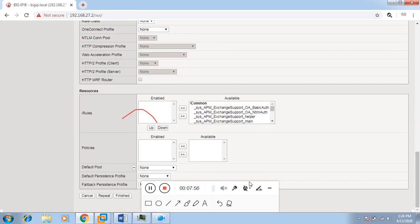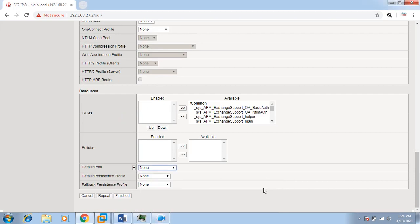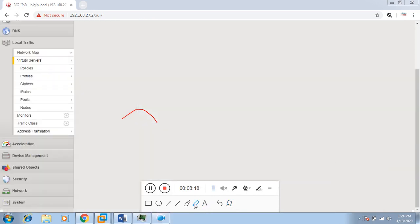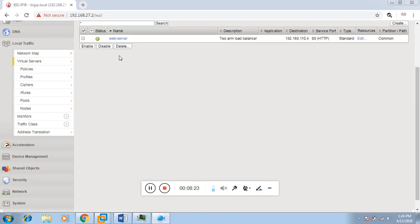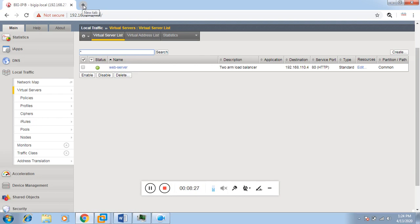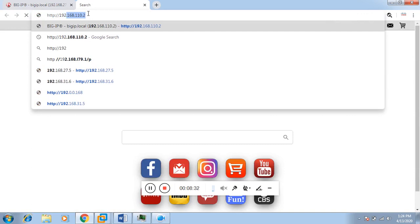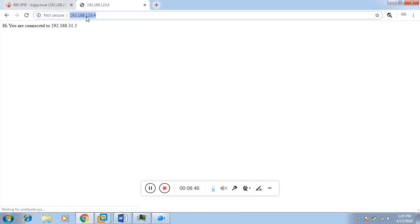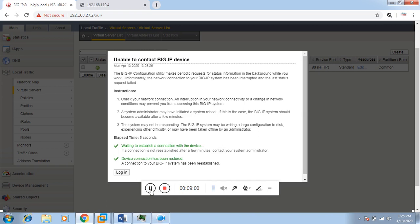Next we configure the default pool, which will be our web server pool. We are not defining any iRules at this time, so configuration is done. Our virtual server is now configured and shows as up. When we access the virtual server IP 192.168.110.4, we are connected to one of the web servers. Some traffic will go to one web server and other traffic to the other web server using round robin. This is how we configure a two-arm load balancer.